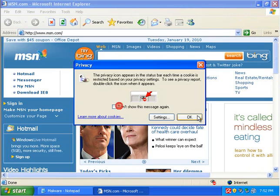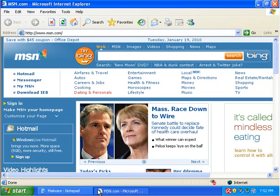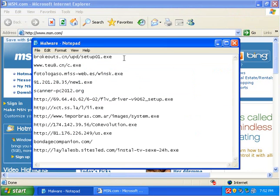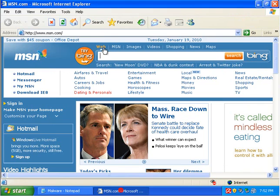Avira has so far had the highest detection rate of most free antiviruses. The other thing though is it has also had the highest false positive rate.